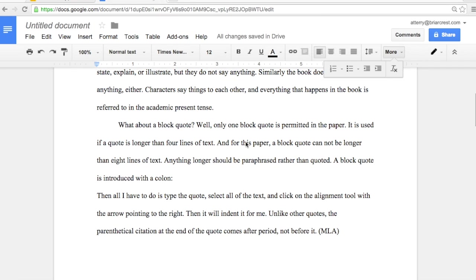For this assignment, for your research paper, you may only have one block quote in the paper, and that block quote cannot be longer than eight lines of text once it's formatted. Anything longer than that should be paraphrased rather than quoted.